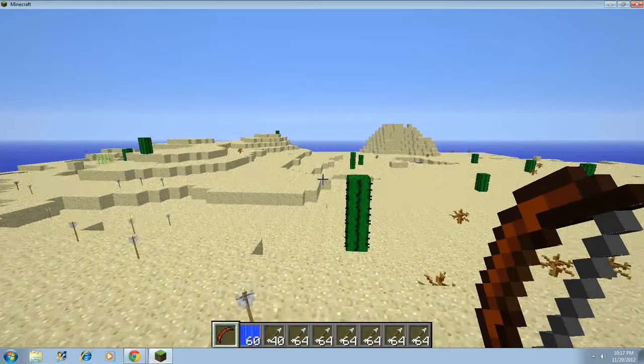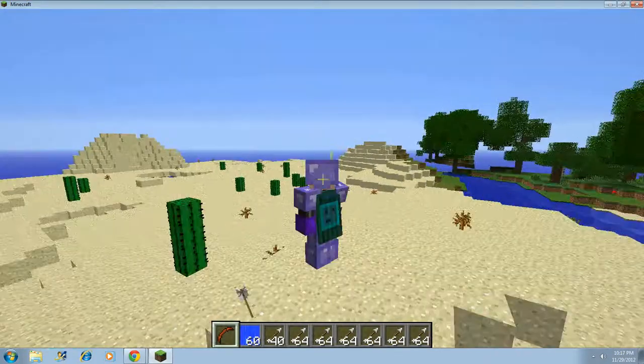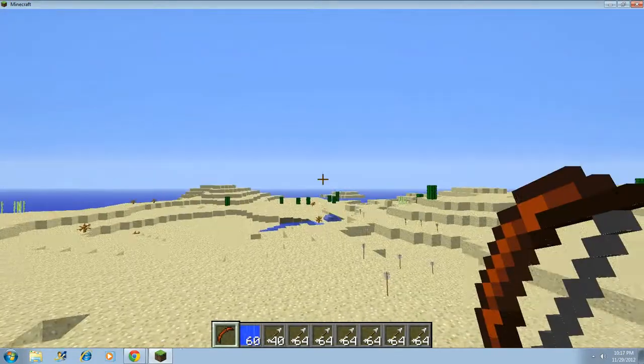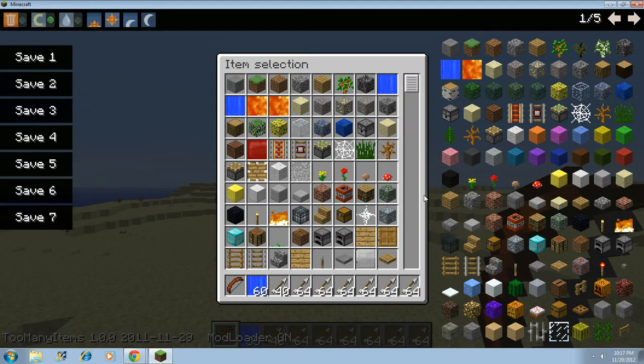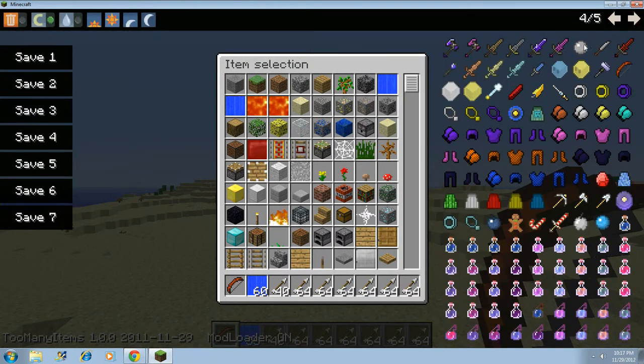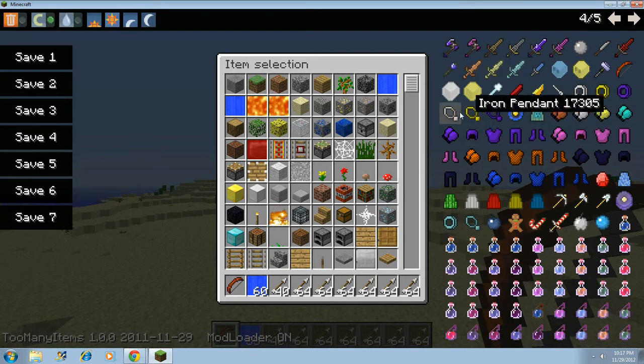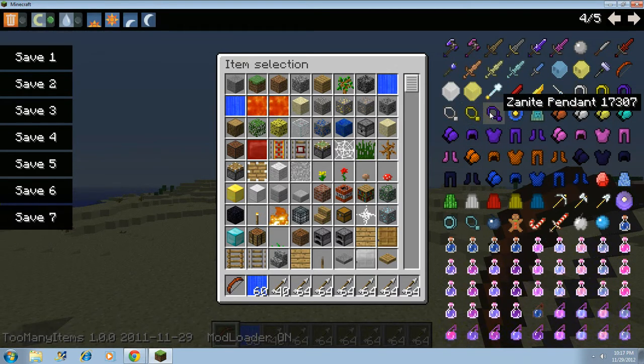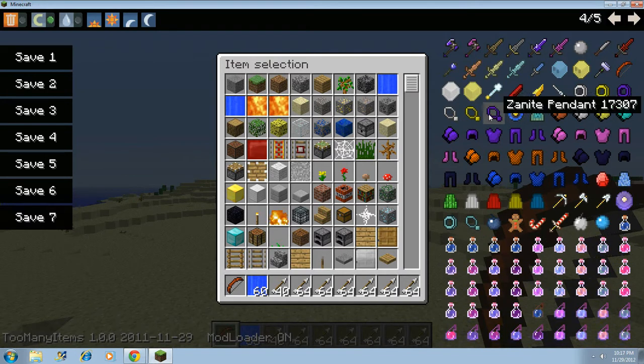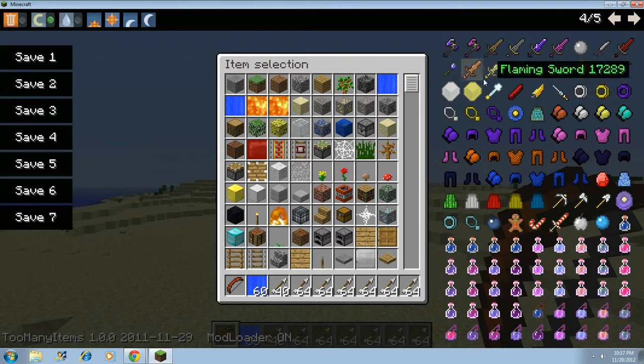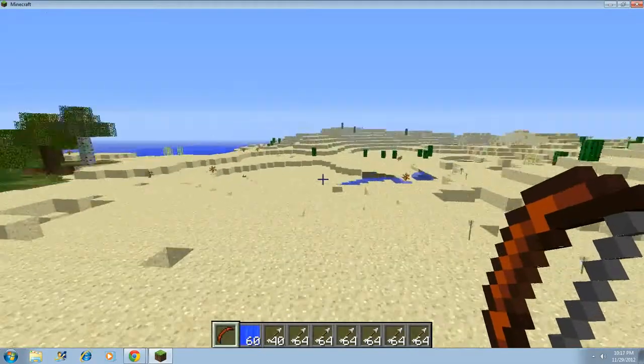Yeah, and I got a cape. This is the stuff you can really get. You can get Iron Pindat, a gold Pindat, Zatite. You can get parachutes if you want to go to the other.